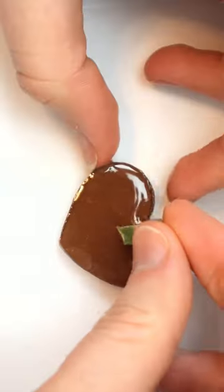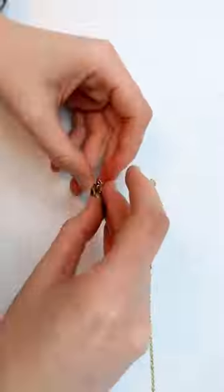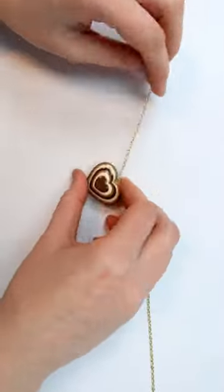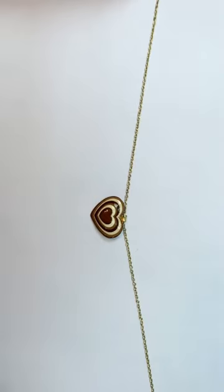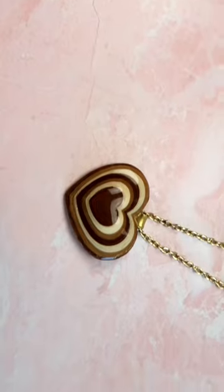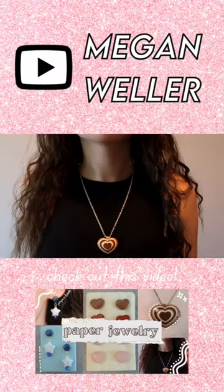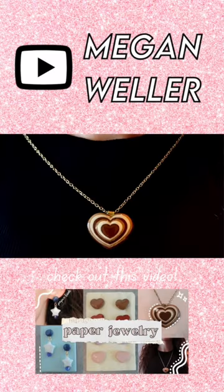I added a wire loop to the back, put it on a gold chain, and here's how my finished necklace turned out! For more details, make sure to check out my YouTube channel, Megan Weller.